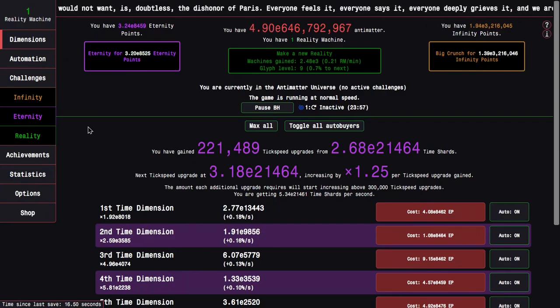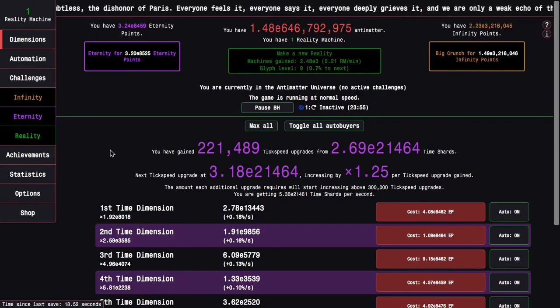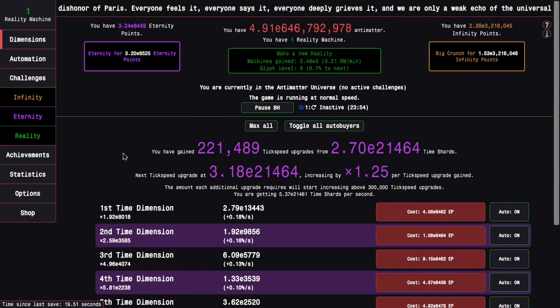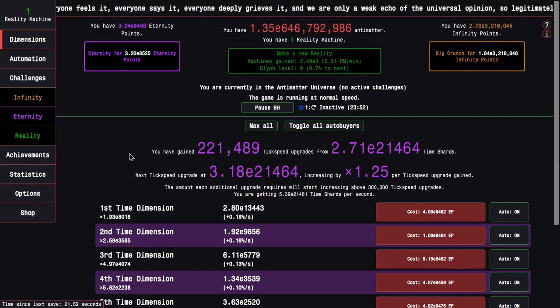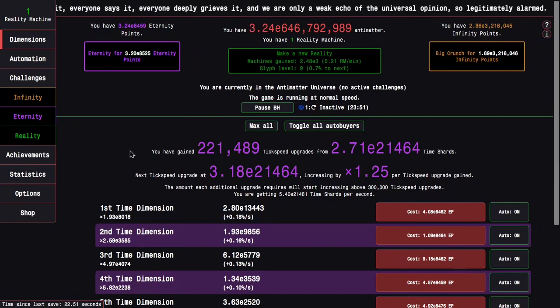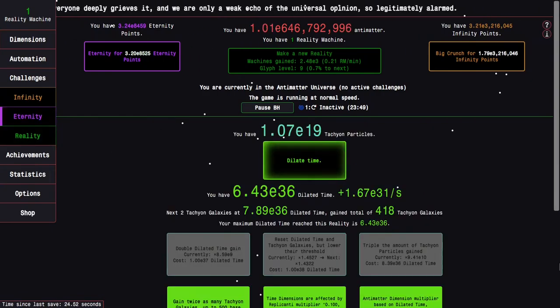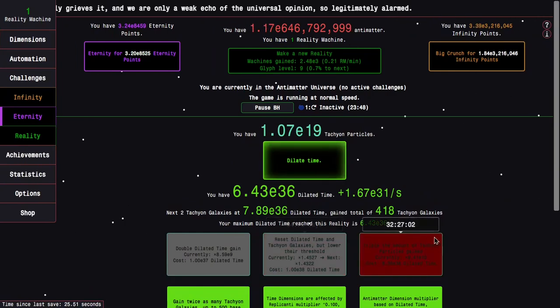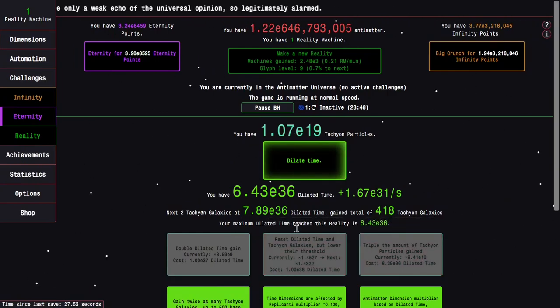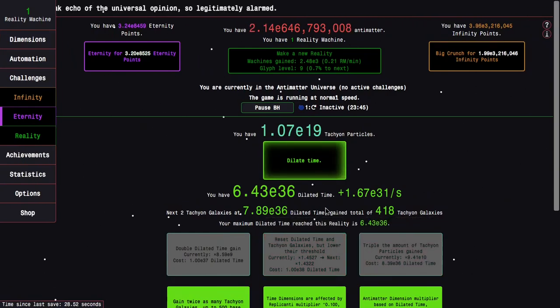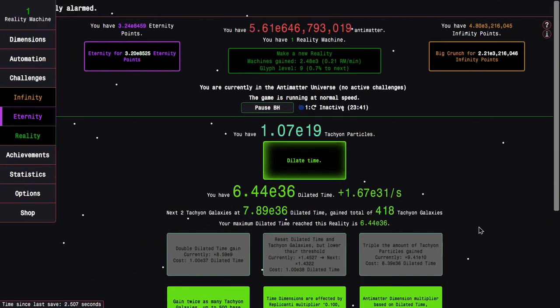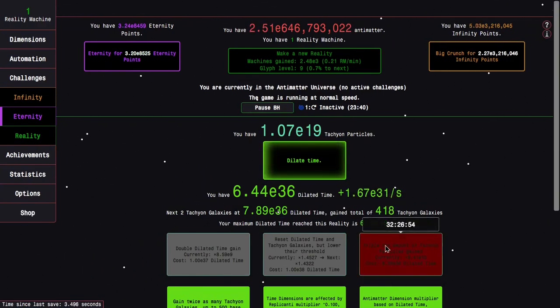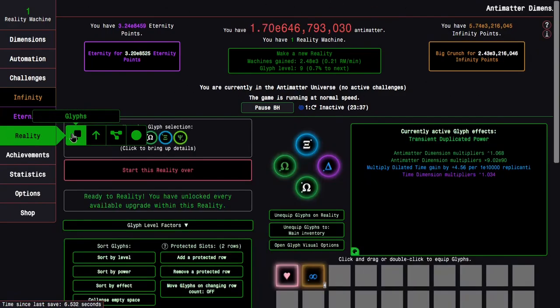Hi, Super Spruce here, back with another Antimatter Dimensions reality update video, episode 49. It's been like a week since the end of last episode. I made it all the way to E36 dilated time, 418 attacking on galaxies, almost 420.